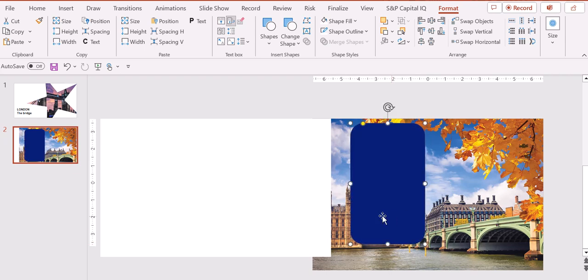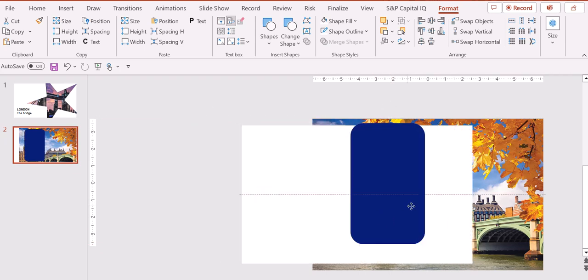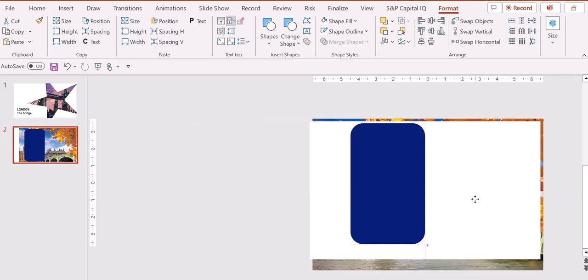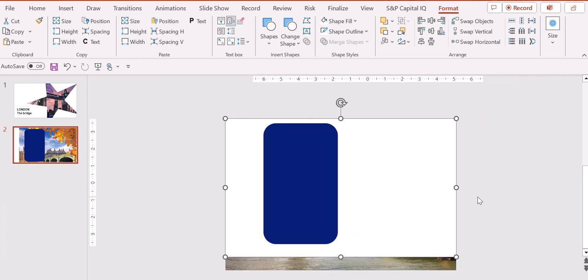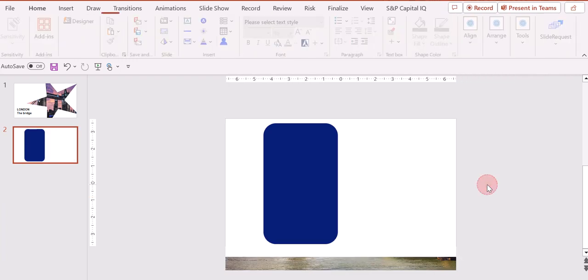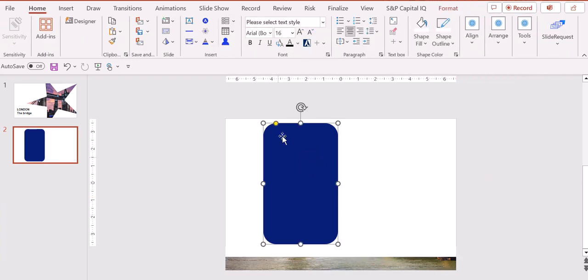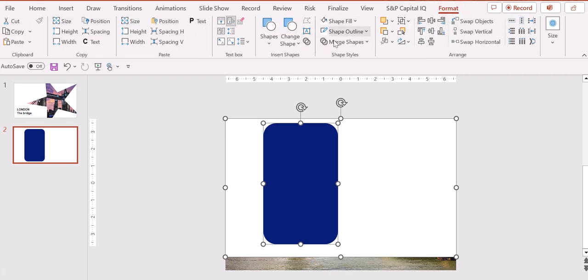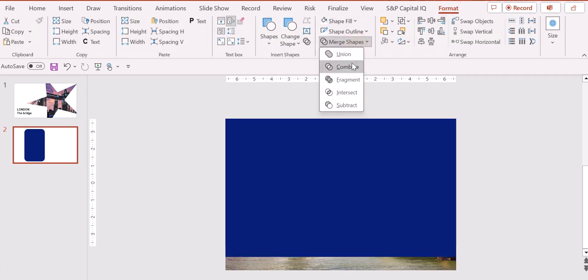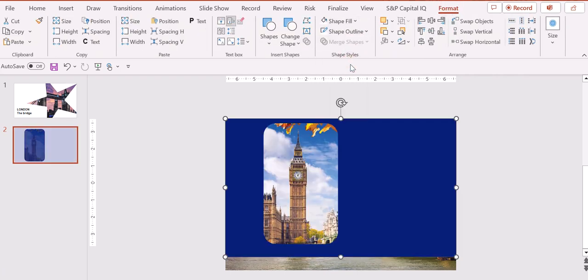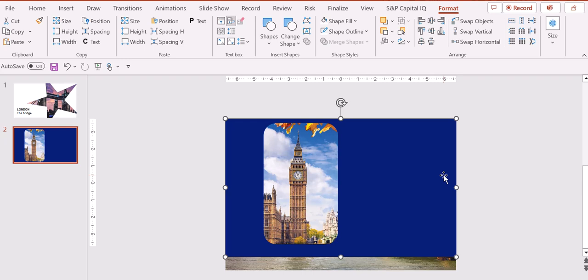Then we put again the shape in place and the second one. We select them all, we go into Format, and here we select Merge Shapes, Combine. Now what we need to do is to put it in white if we prefer.